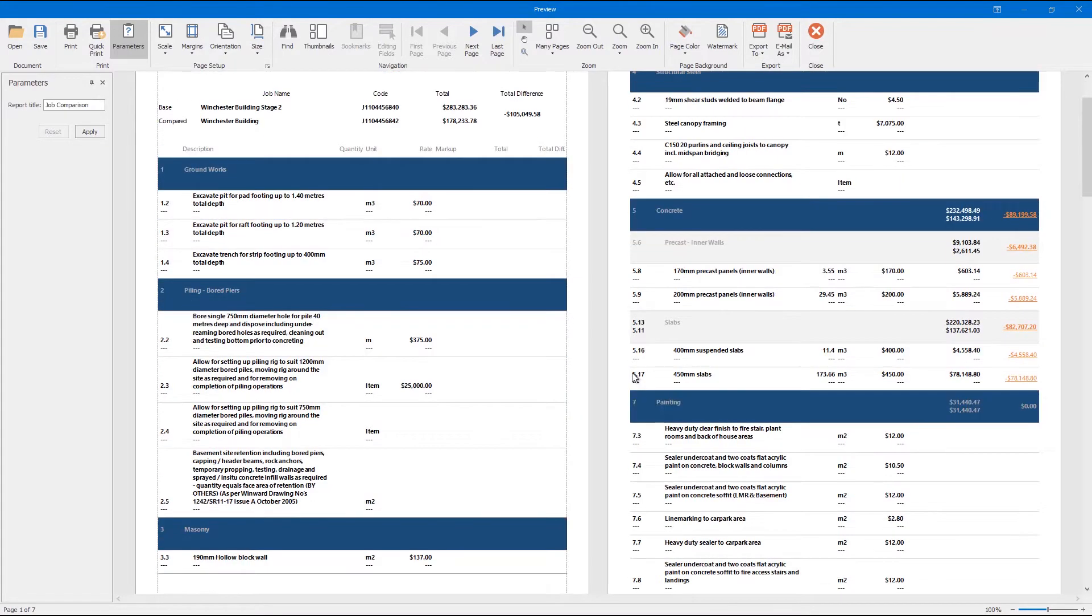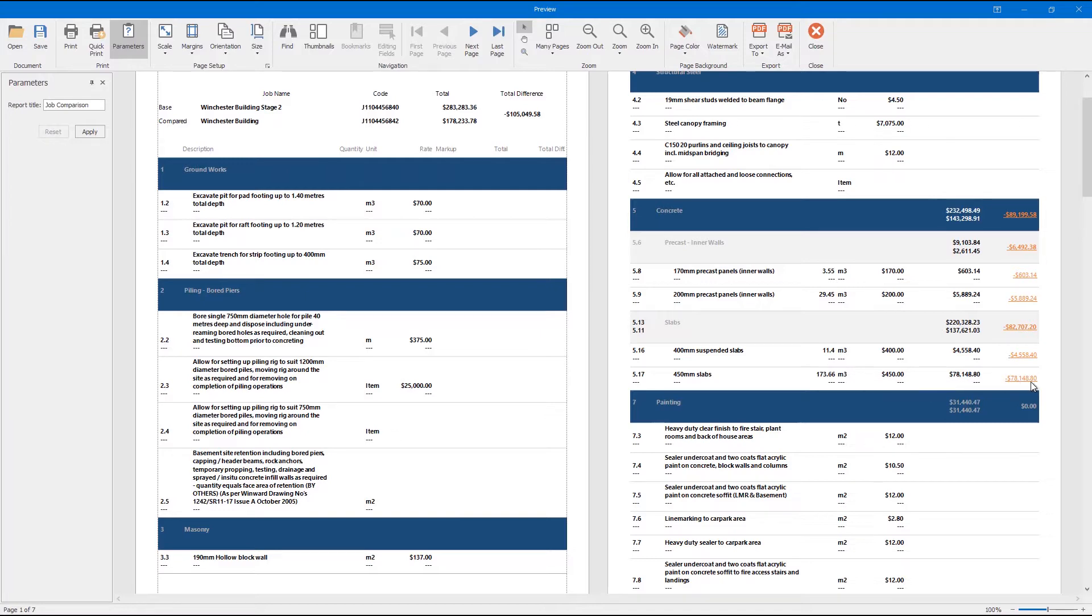When you receive the job back you can use this report to confidently see all the changes that have been made across the job. The report presents a dynamic comparison across both jobs so you can see differences in item descriptions, quantities, rates, markups and totals.